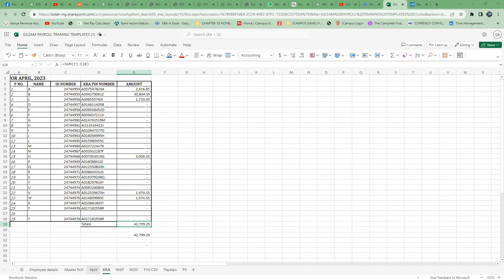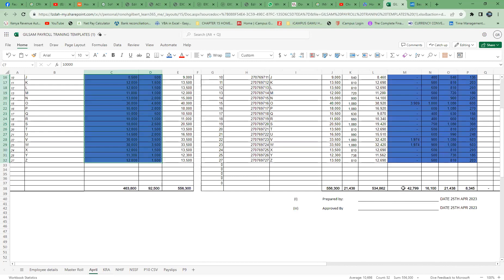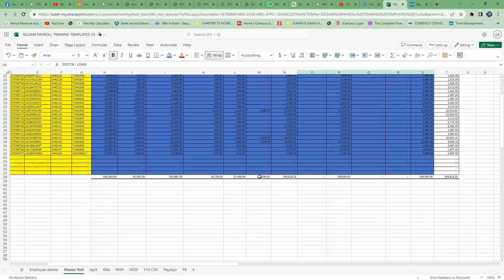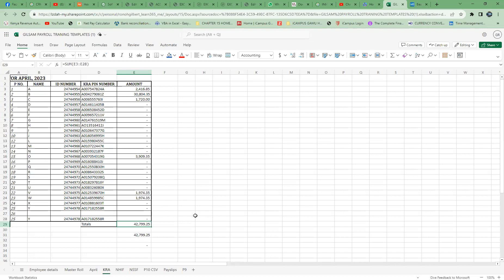If you go to the April, you must have the same value here, it is 427.99. If you go to the master role, you must have the same value here, it is the same. If you go to this career file, you will have the same. So you can print this and attach it to your file so that in case of any